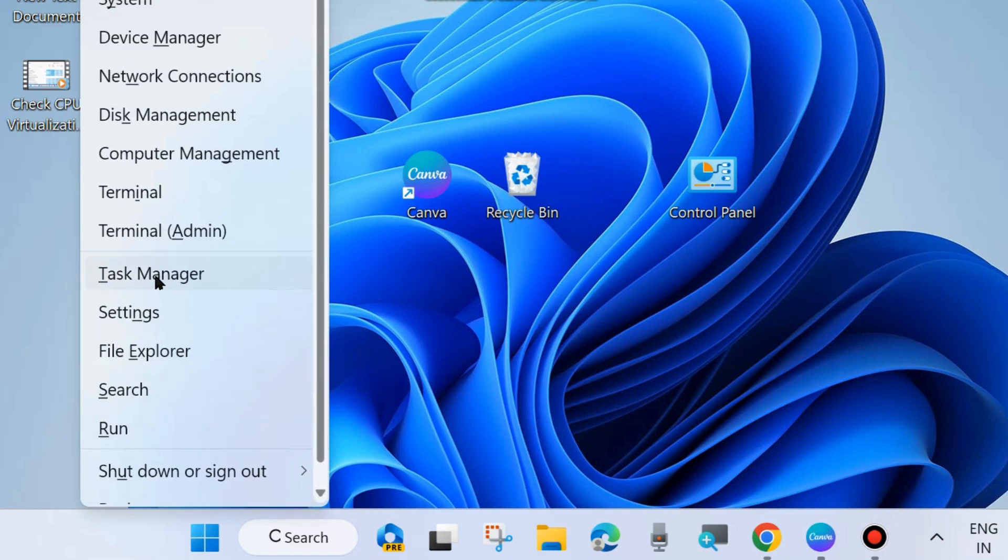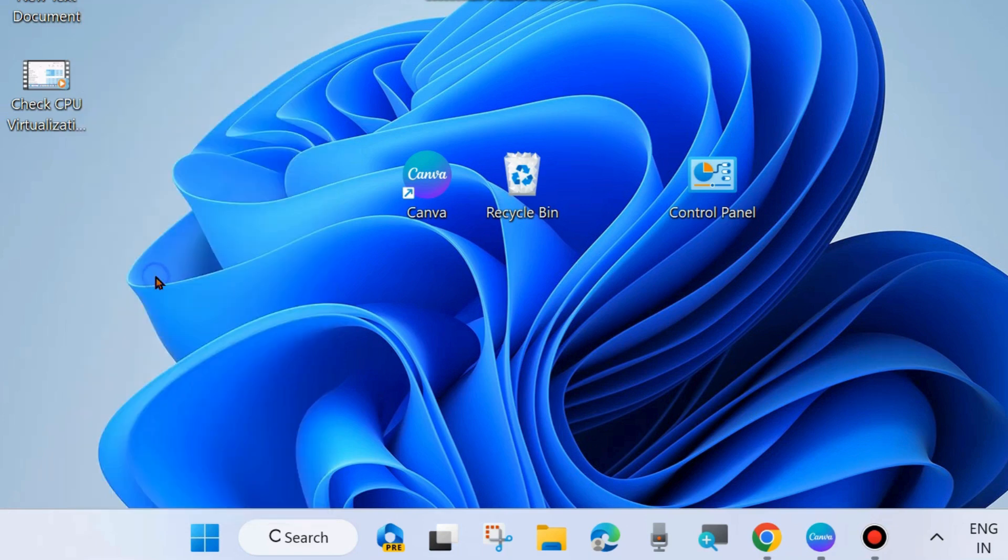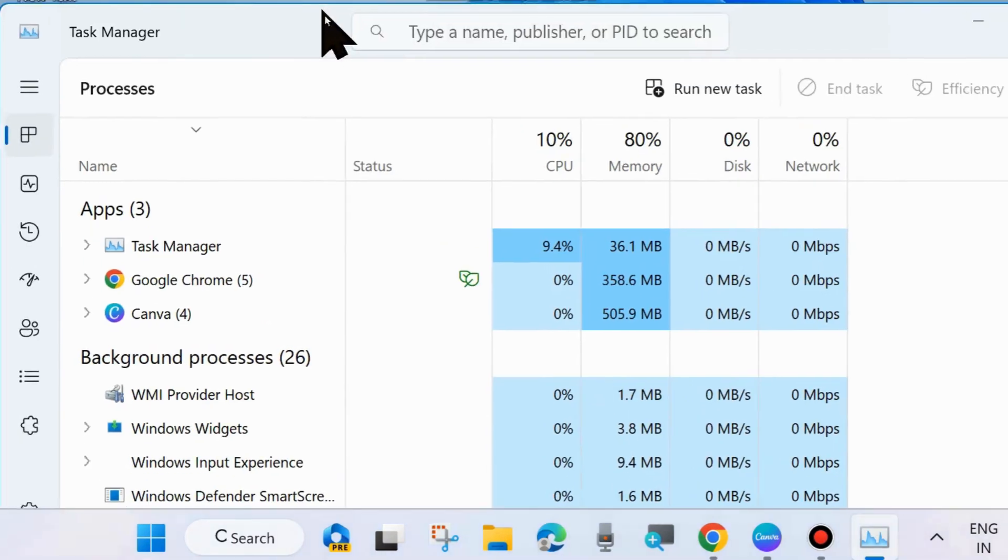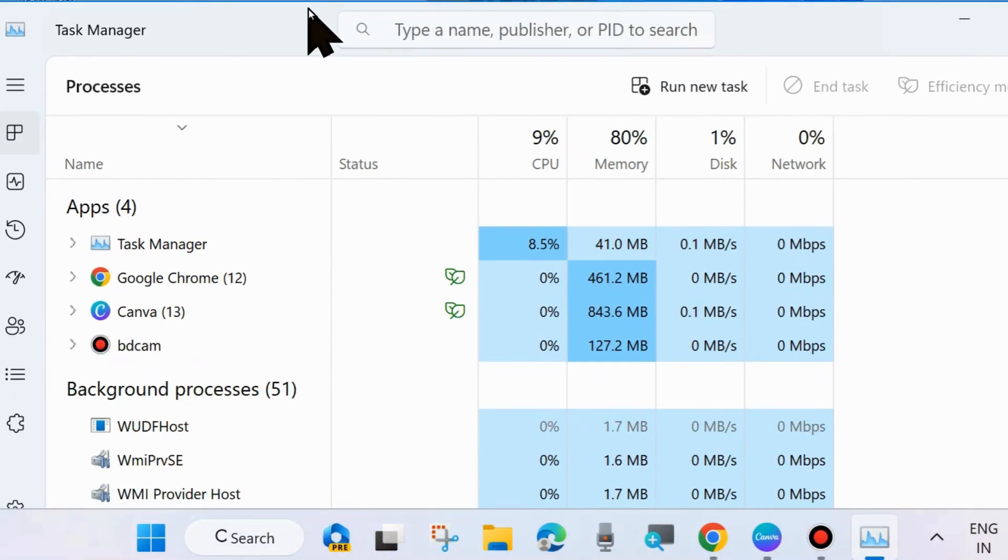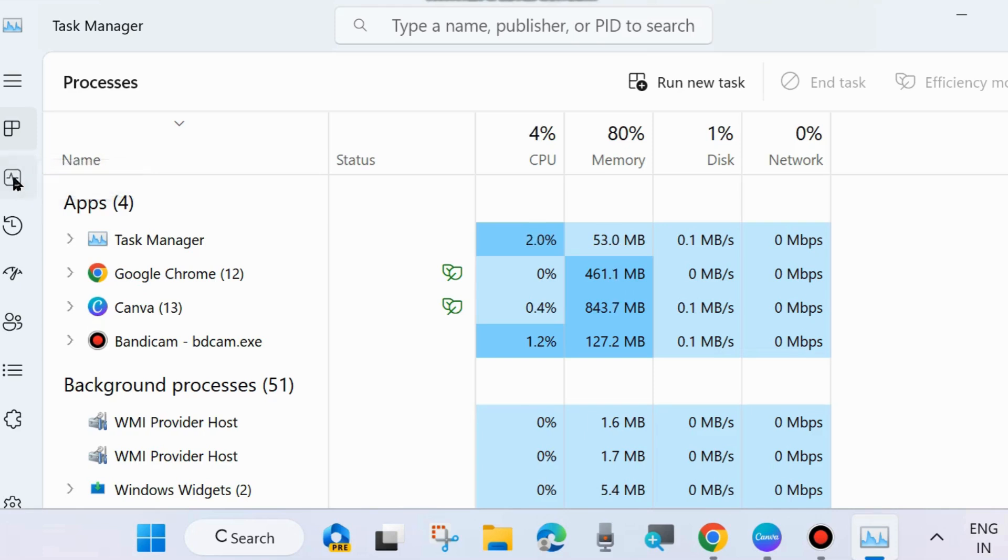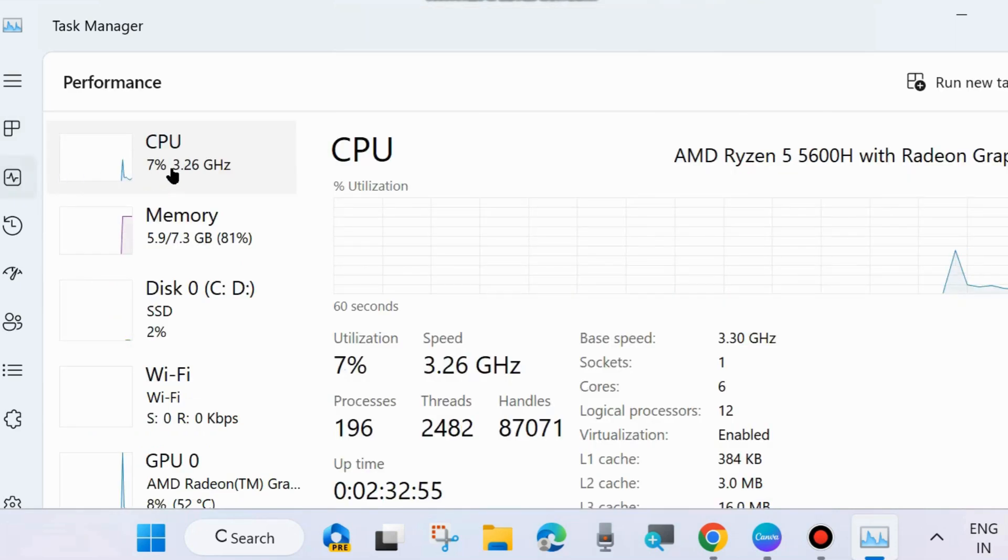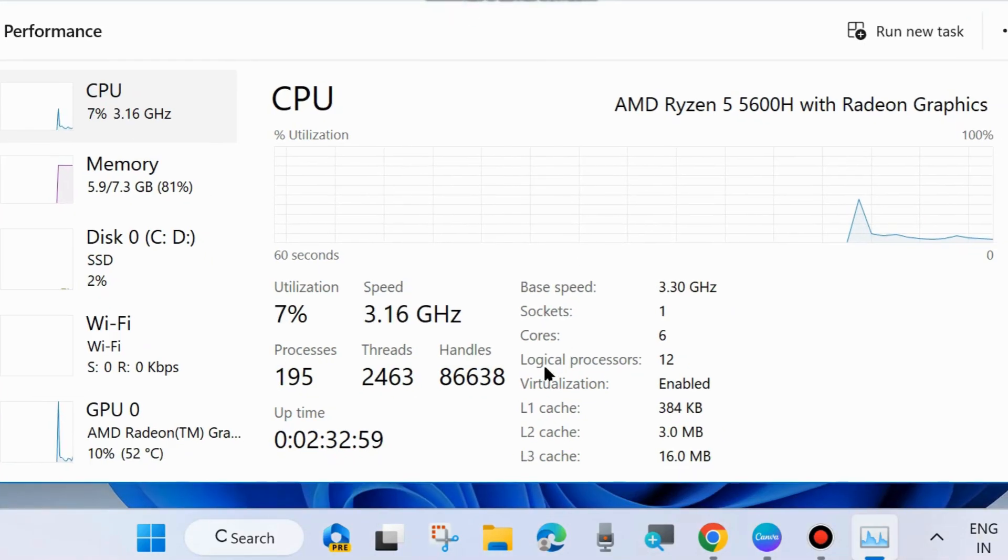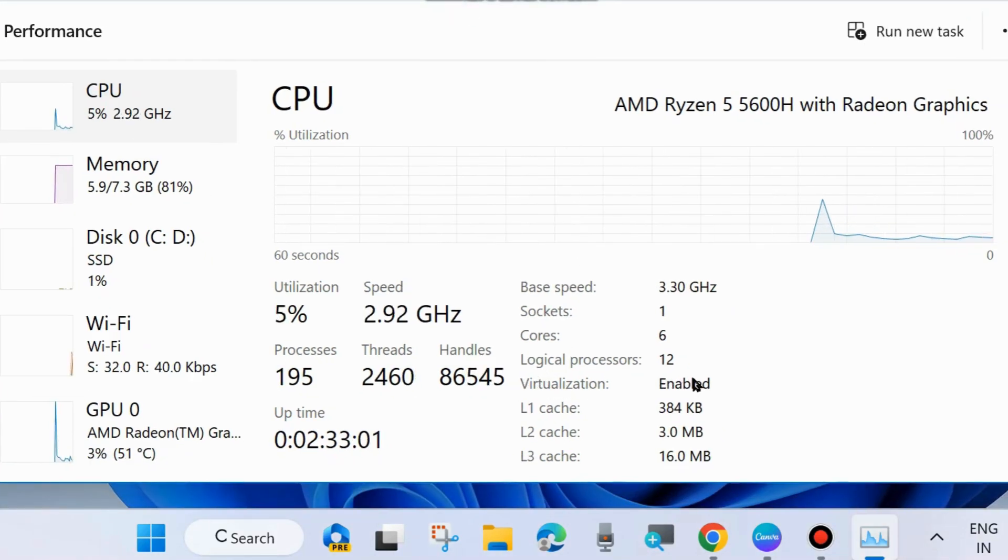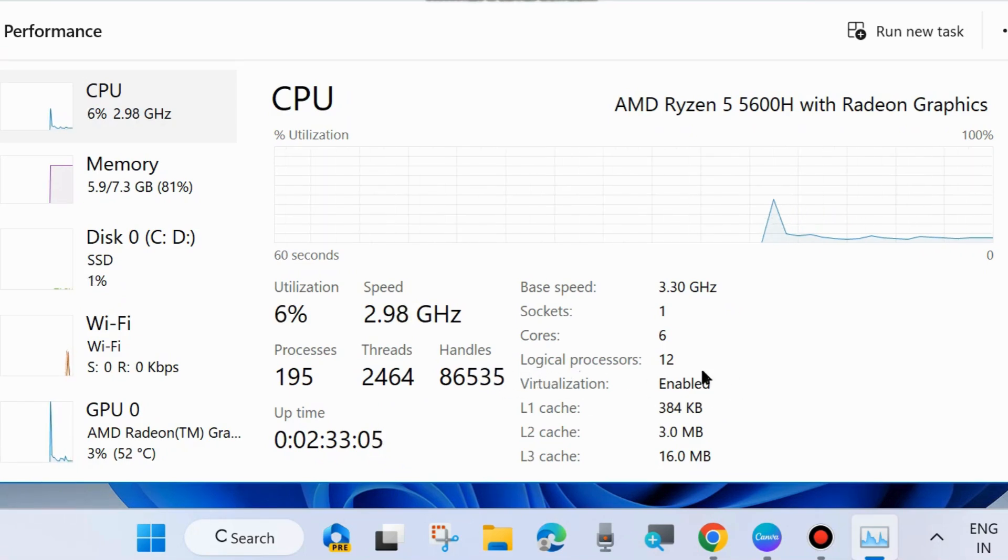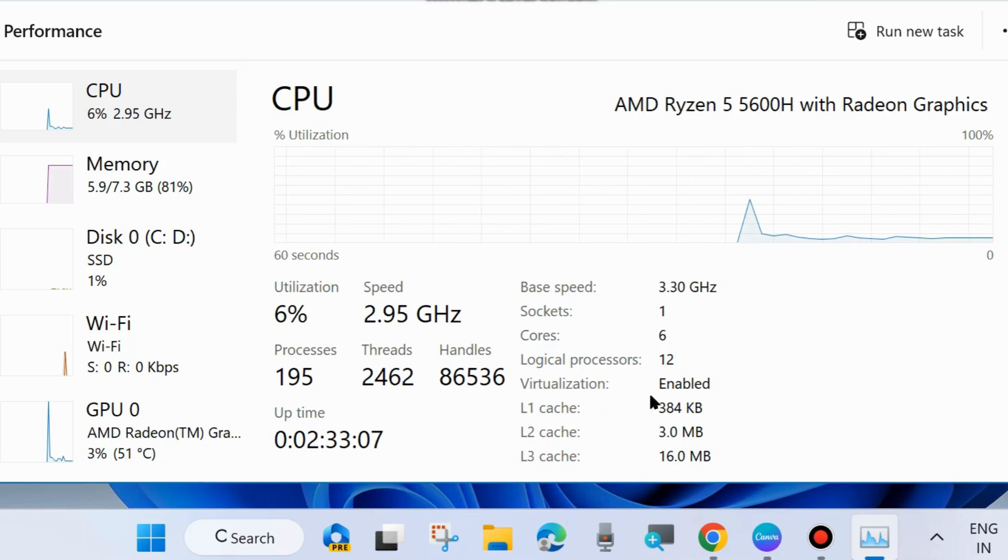In Task Manager window, go to Performance, and here under CPU section, make sure that your virtualization is enabled. Check virtualization state, whether it is enabled or disabled.